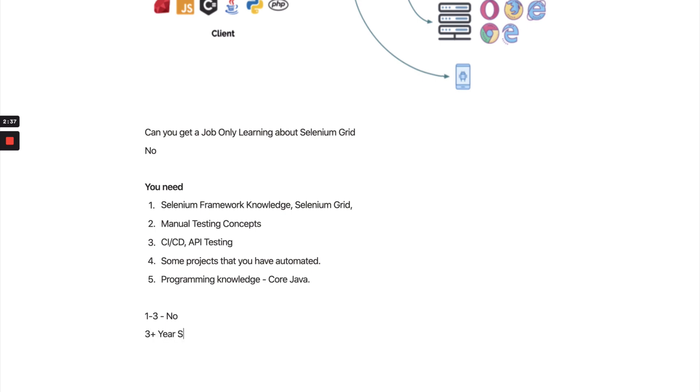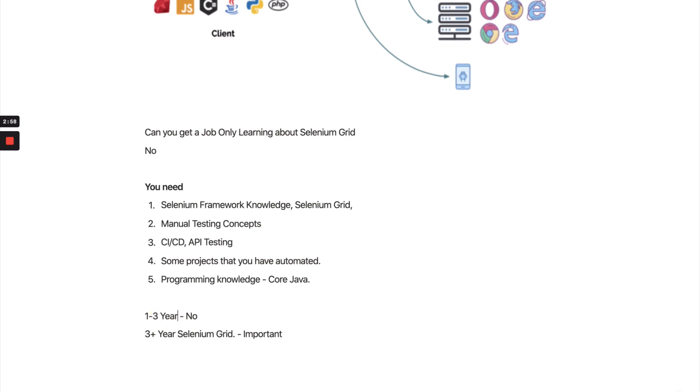But if you have three plus years of experience, I would highly recommend that you should know this concept of Selenium Grid. Now it is important that you should know this concept because you are a person who can basically contribute at the architect level - how your test cases will run and how you can reduce execution time. Probably in the one to two years of experience, this is not expected. You mostly will be writing manual test cases as well as starting to automate a couple of Selenium test cases.